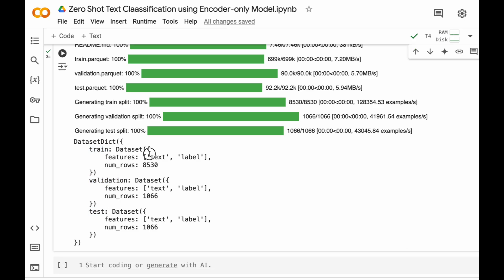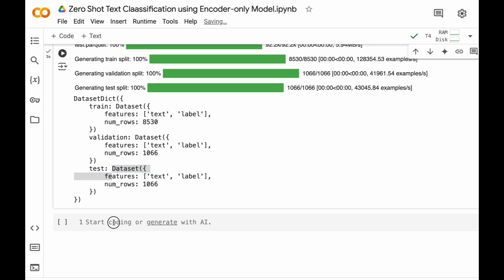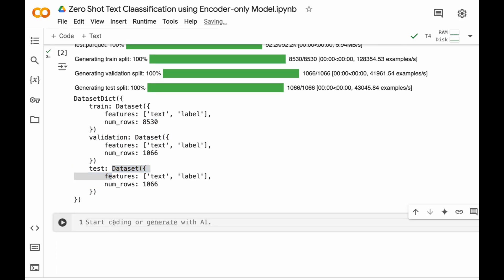In train we have text and label associated with the text and in train we have about 8530 data points, similar to validation and similar to test. Now let's quickly explore this data.